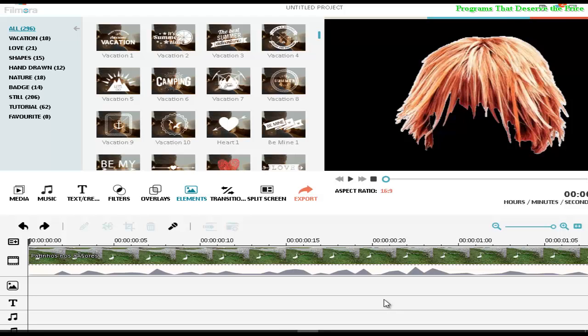Hello people, welcome to programs that deserve the price. Today I'm going to show you all the elements from Filmora software. I'm going to show you one by one, so I'm going to try to give you an example about all elements.